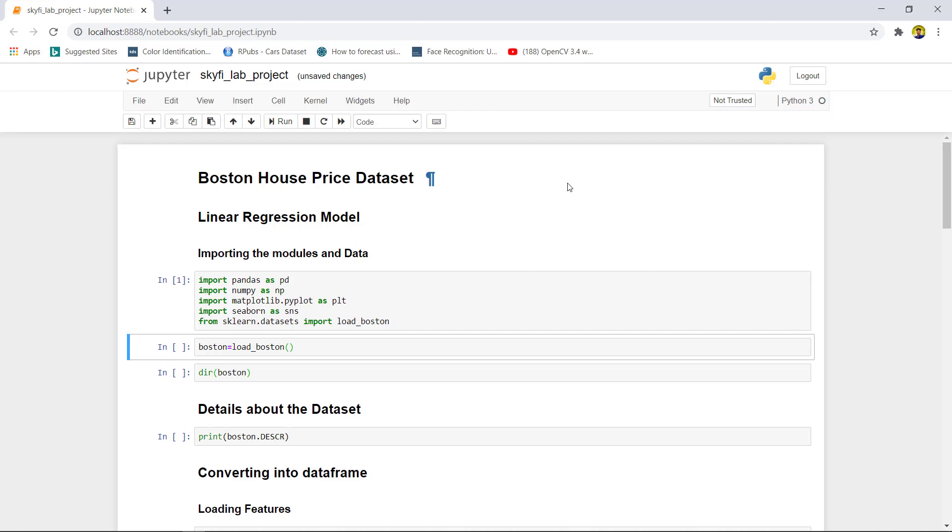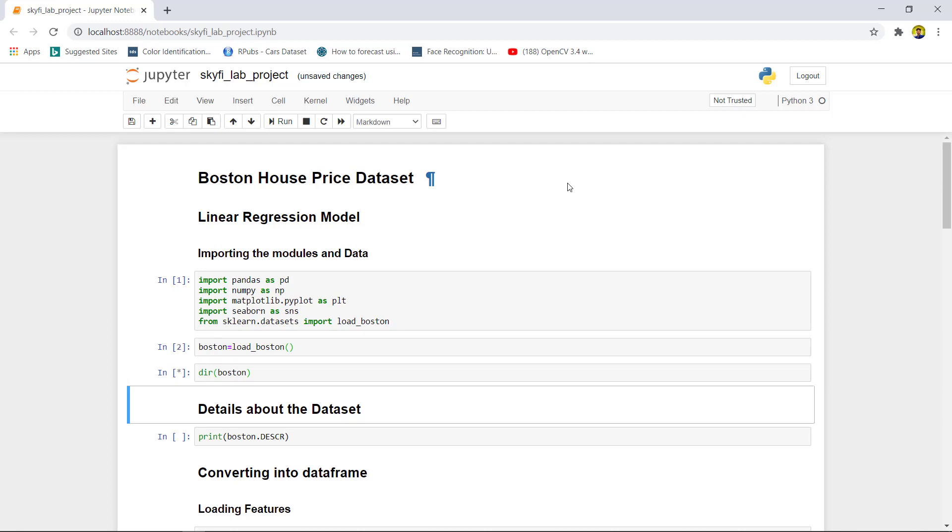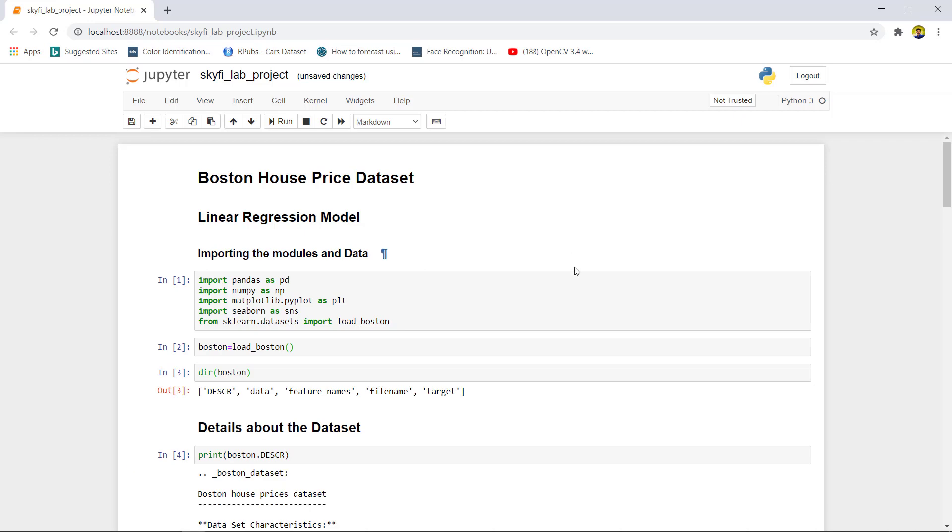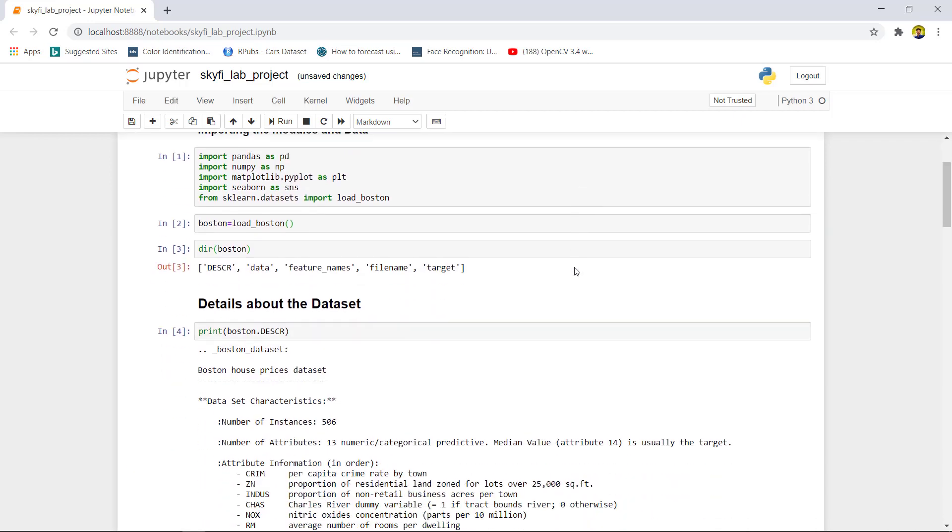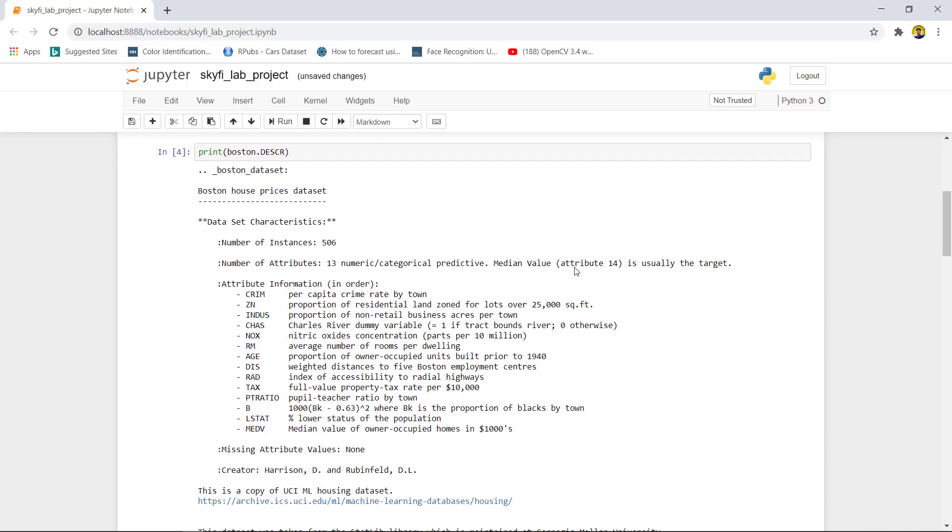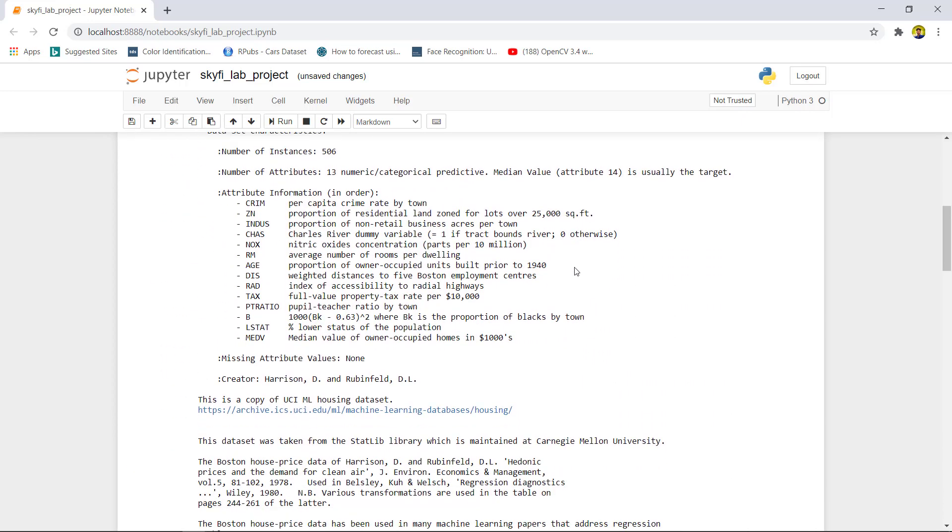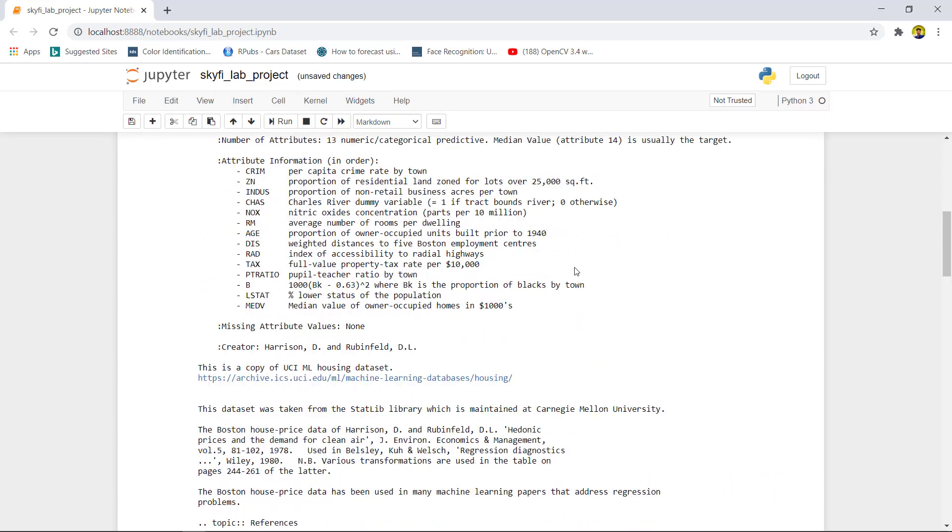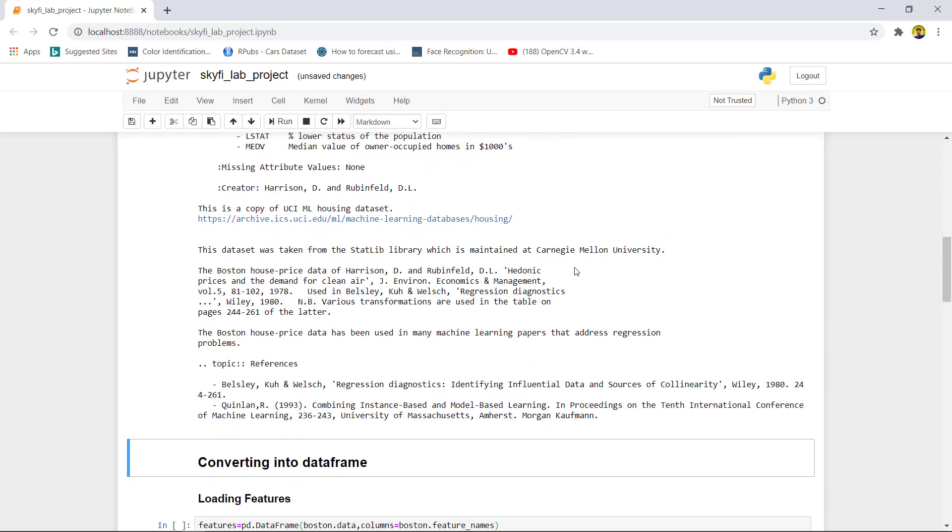After importing the modules, we will load the Boston dataset. Now to know the details of the dataset, we can use the describe function which contains information about the features and attributes that are present in the dataset.